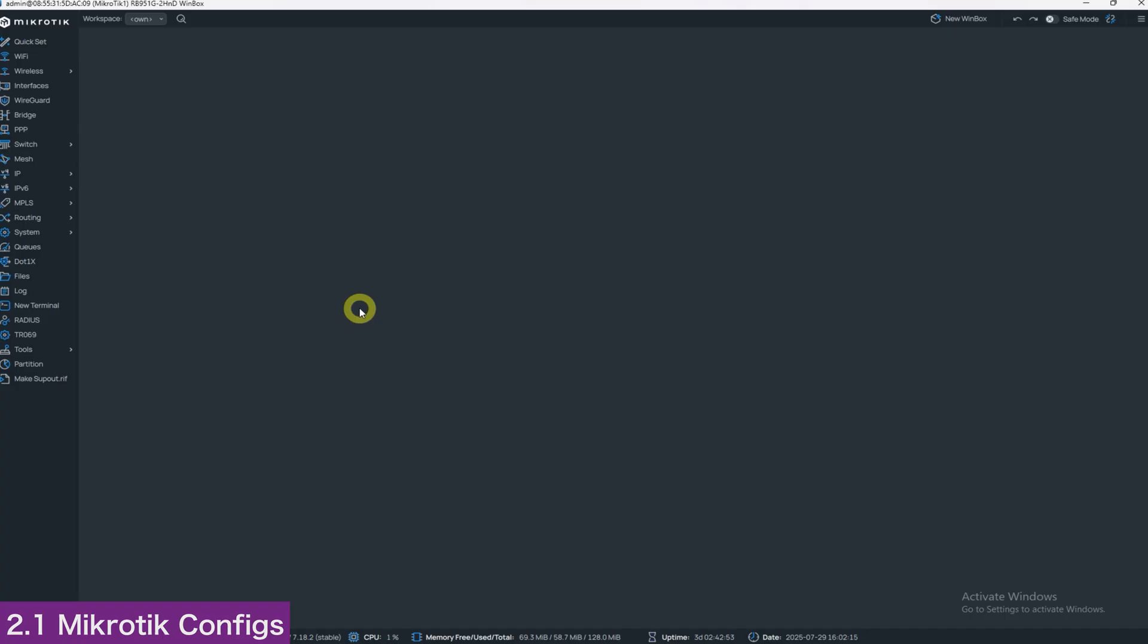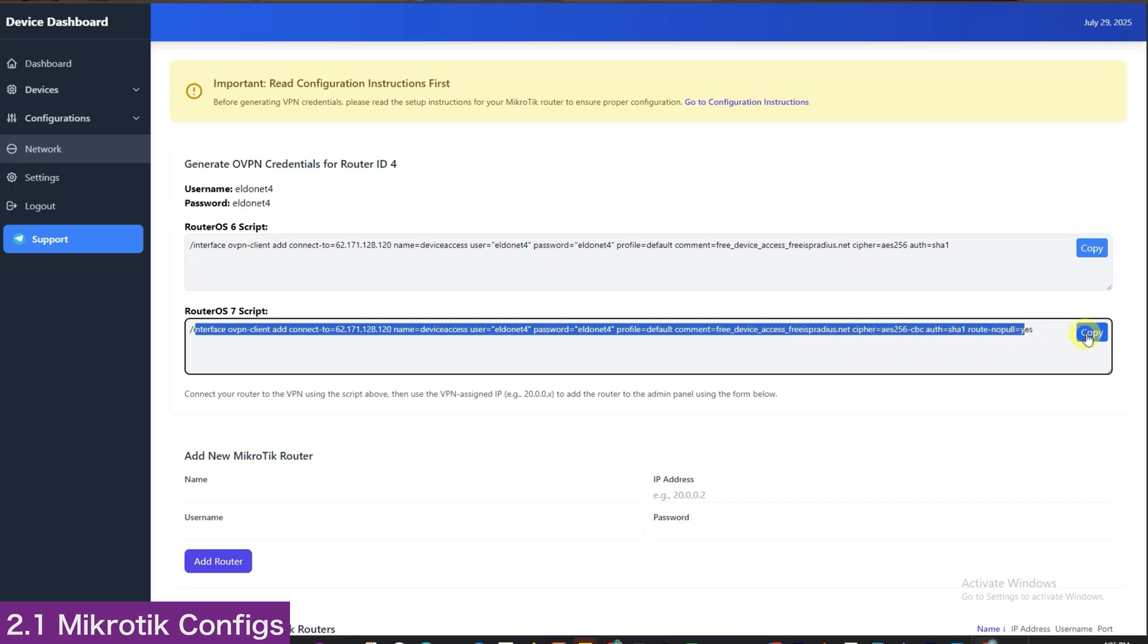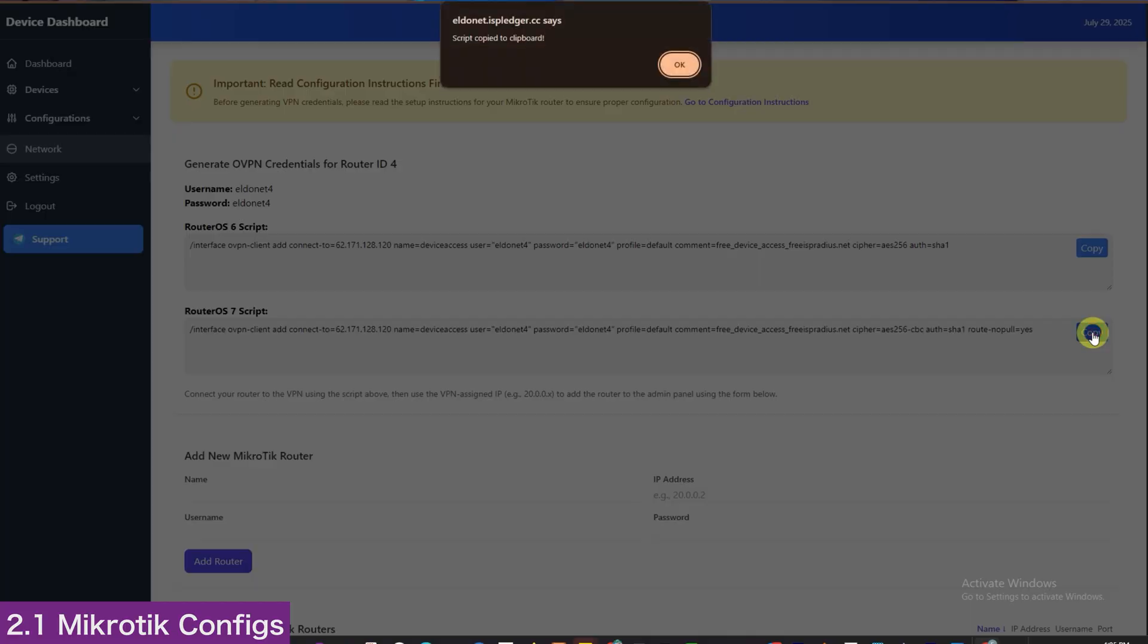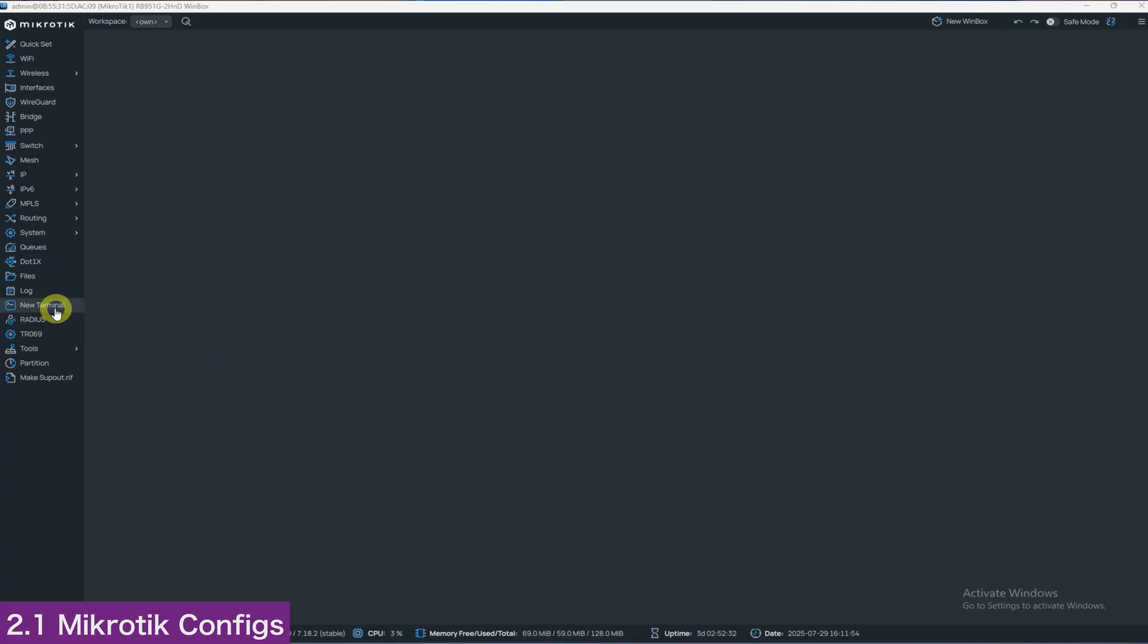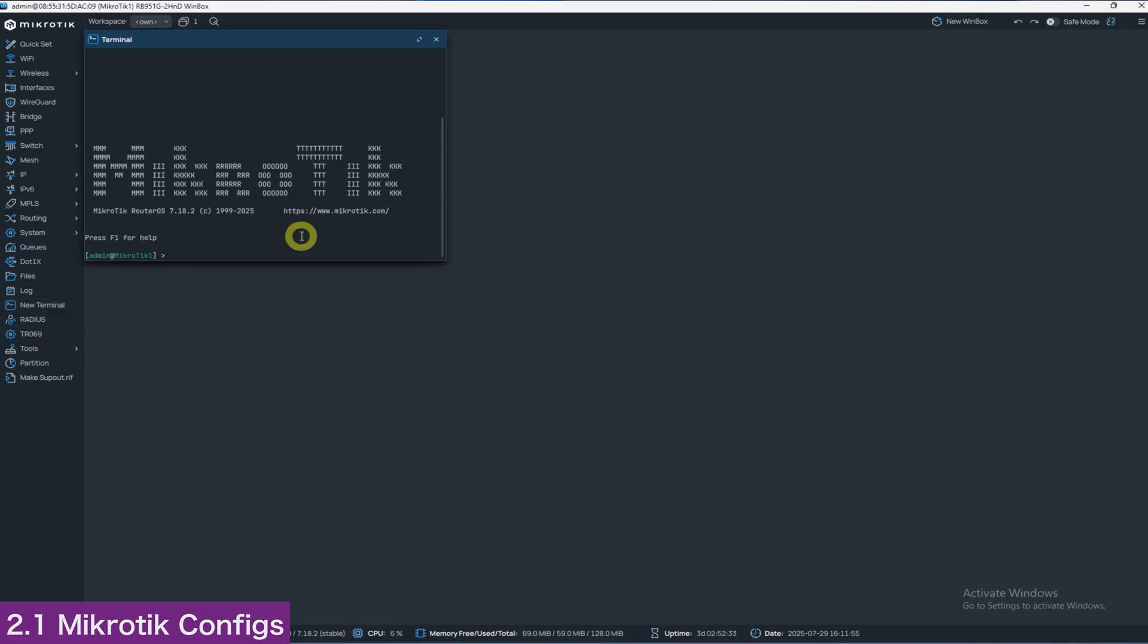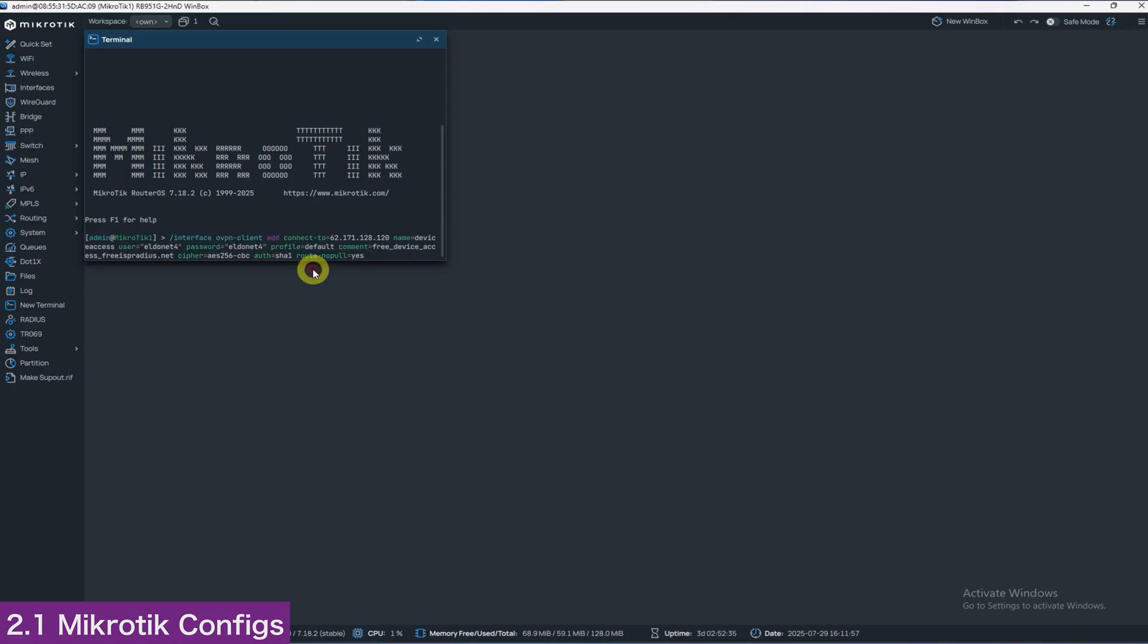With Winbox open, first copy the appropriate script from the Dashboard's Network section. Once in the Network section, for our case, we will choose version 7. Back in Winbox, click New Terminal, then paste the script and press Enter to run it.